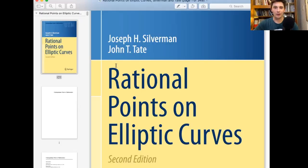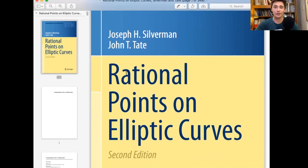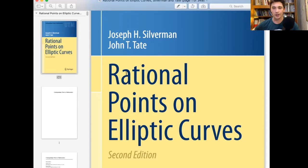The next book I want to talk about was also written by Silverman, with John Tate: Rational Points on Elliptic Curves, in Springer's undergraduate texts in mathematics series. This is a fantastic book, and in all honesty, it's probably the book I wish someone had recommended to me when I was first curious about the subject. I believe it is the most popular book for undergraduate courses in elliptic curves, and that makes sense because it's probably the best introduction given the interests and background of most undergraduates in number theory and algebra.